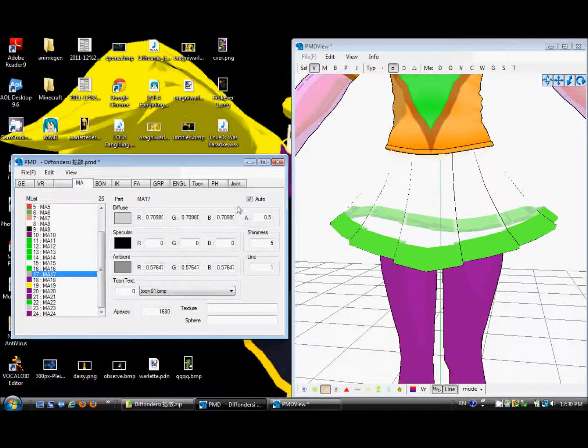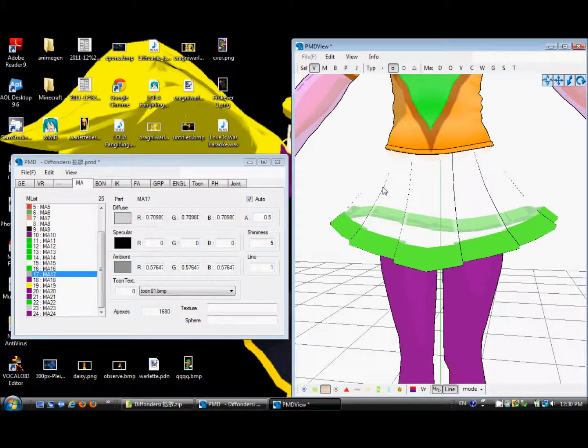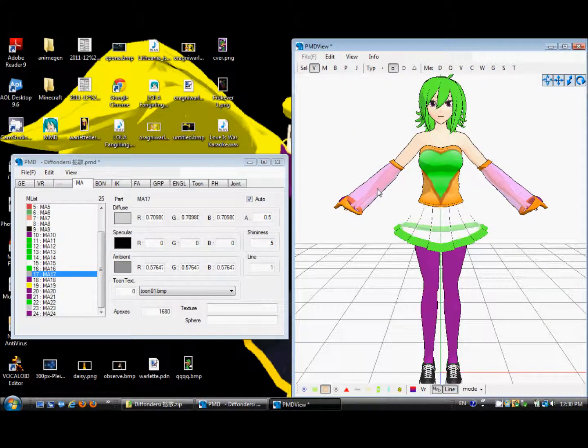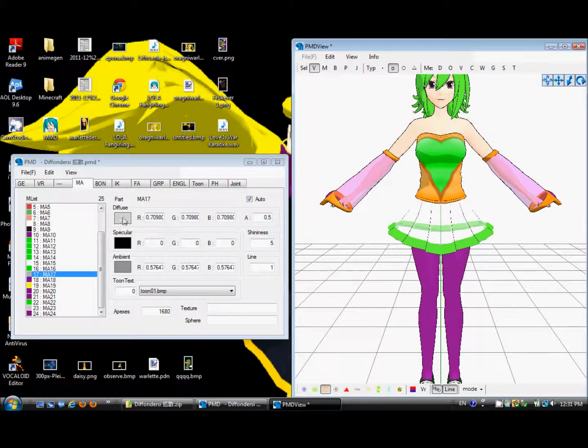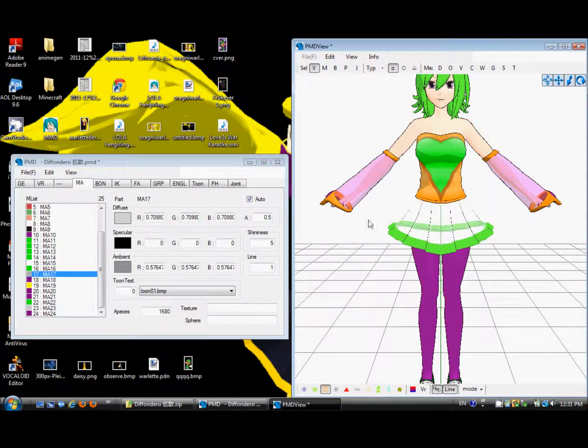And if you go over here to this box, and if you type in a decimal number, that will make your clothes transparent by changing the color that you chose into a more transparent color.